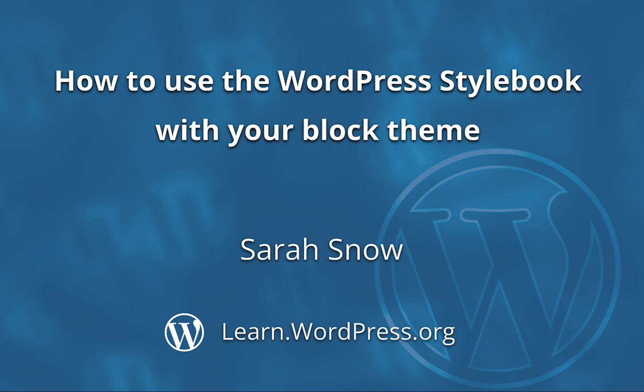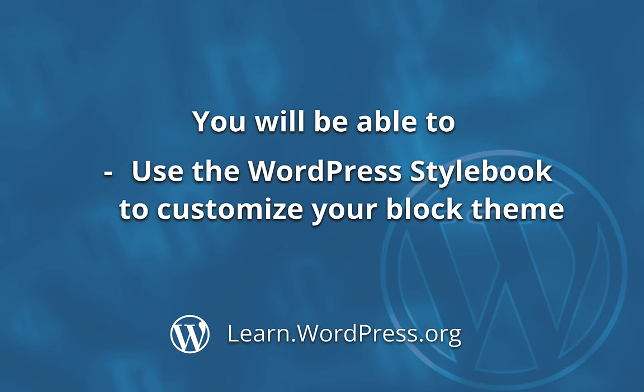From colors to fonts to button sizes, this preview gives you a strong idea from the start of a website about what your new block theme will look like. At the end of this tutorial, you will be able to use the WordPress Stylebook to customize your block theme. Let's find out how!